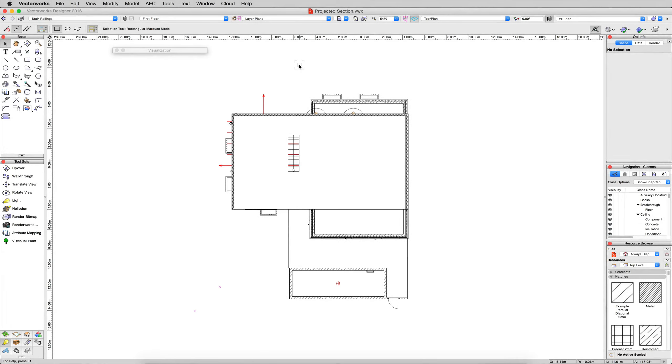In this chapter we'll cover projected sections, which is a very common question. This is a variant on a regular section viewport, so we'll start by creating that.